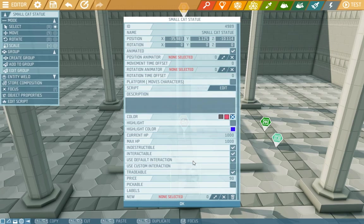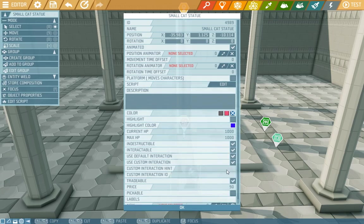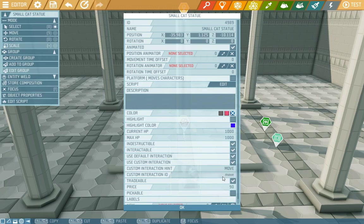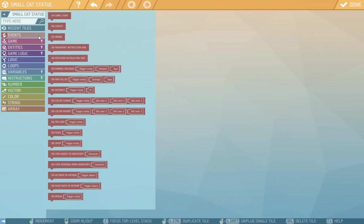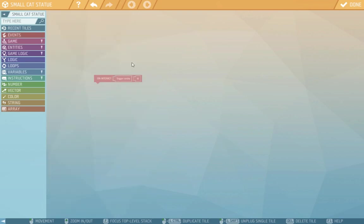We'll add its own interaction. The interaction will be called move and ID will also be move. Then let's have a look at its script. From the events, let's pull up the on-interact tile.